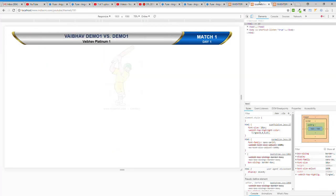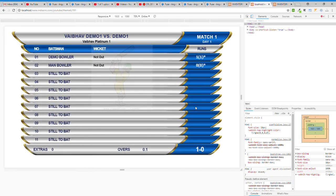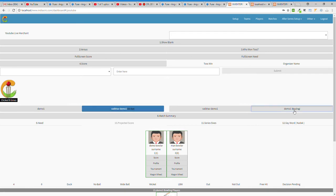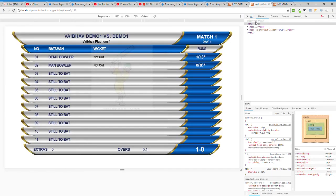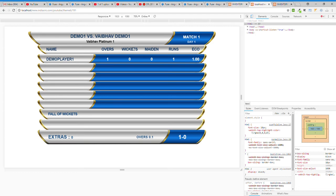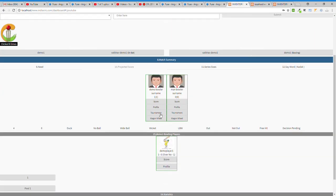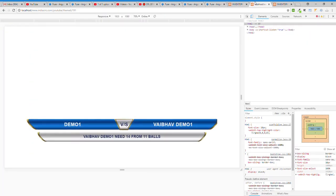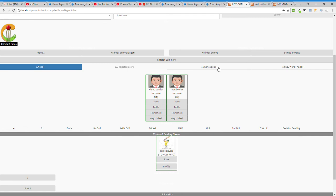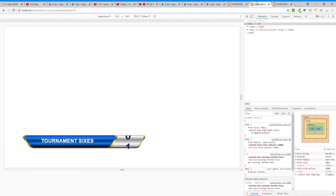You can show the bowling innings of Demo One as well. You can also switch to the second innings bowling view, display the team name and bowler info, and show the match summary — Demo One 14 for one. You can also show the 'Need' panel.